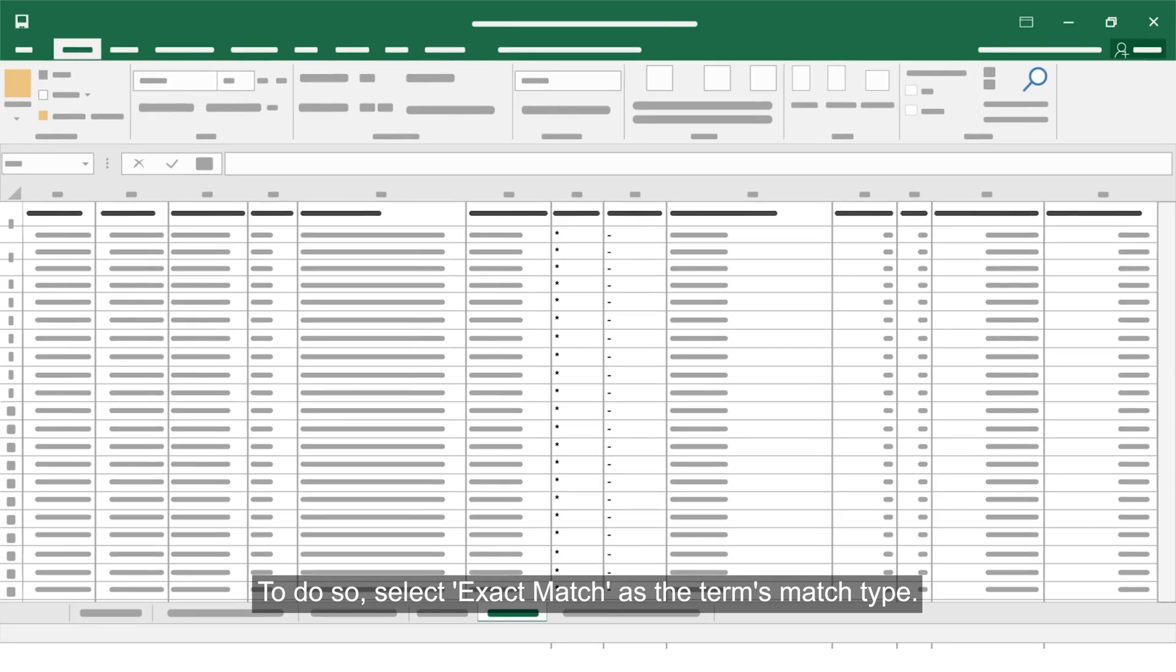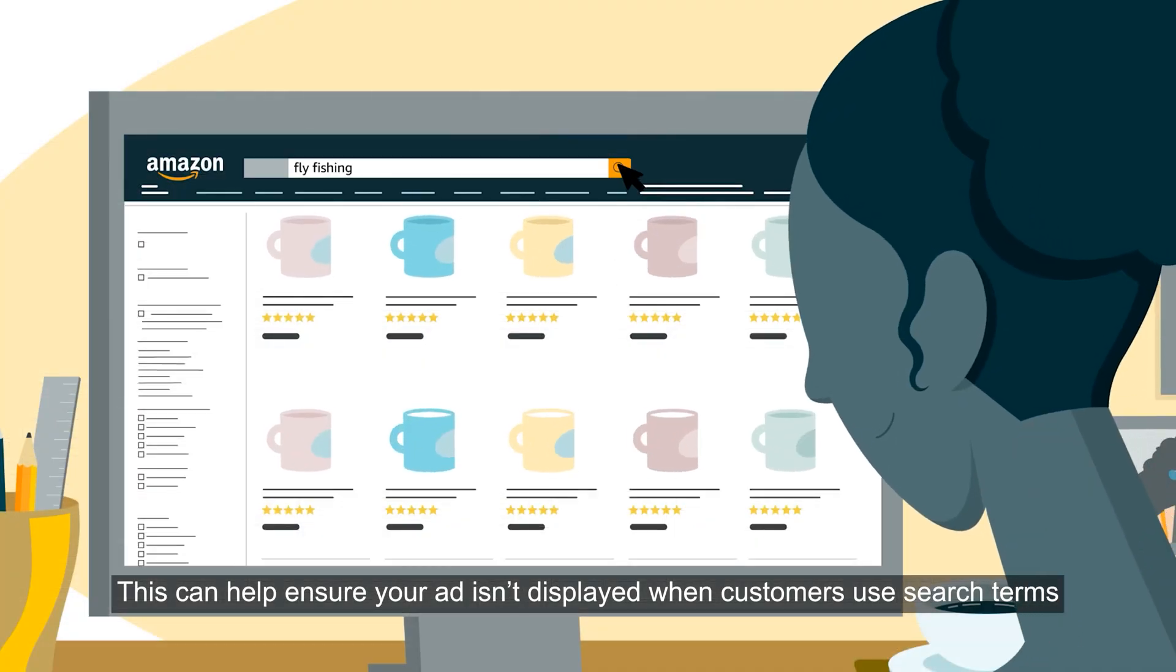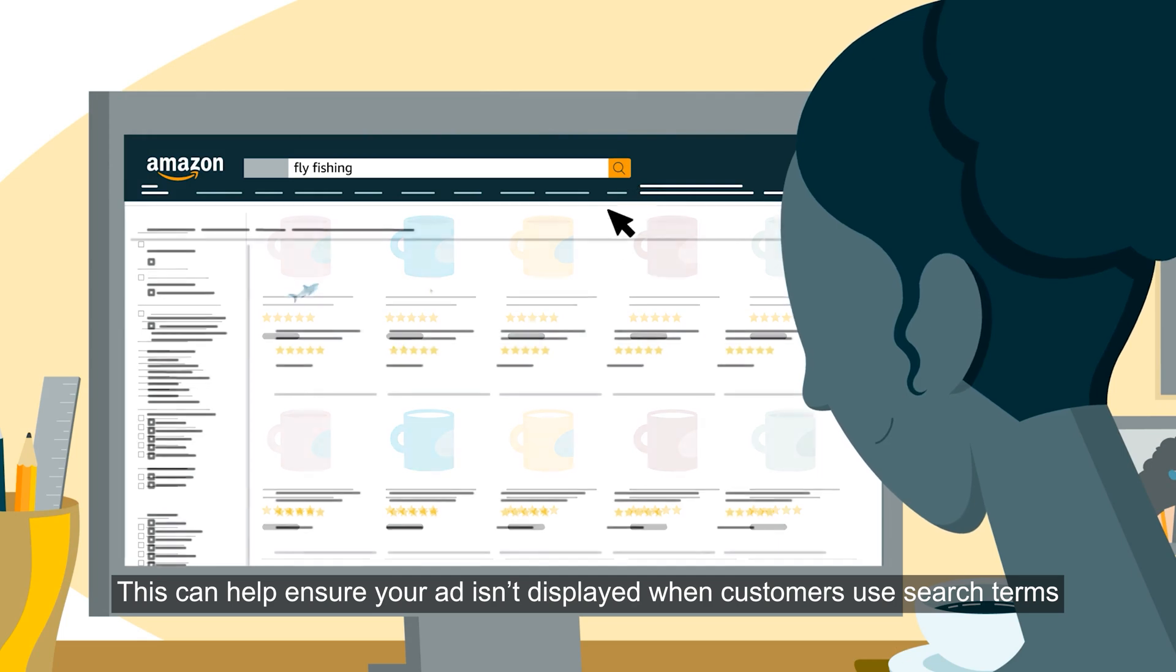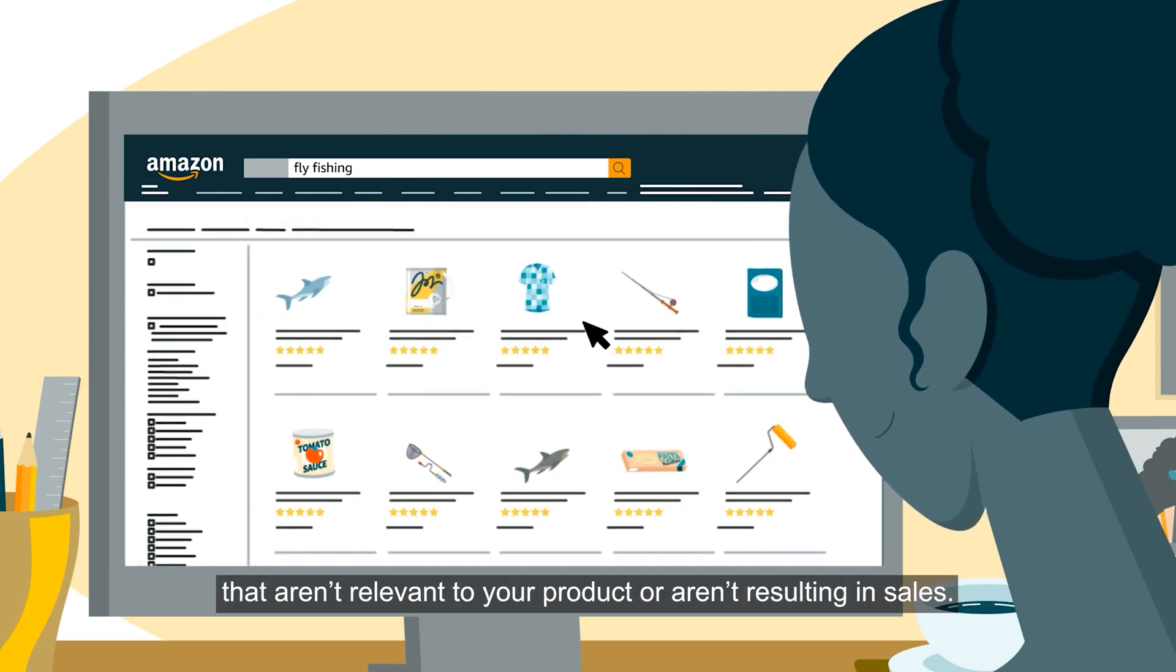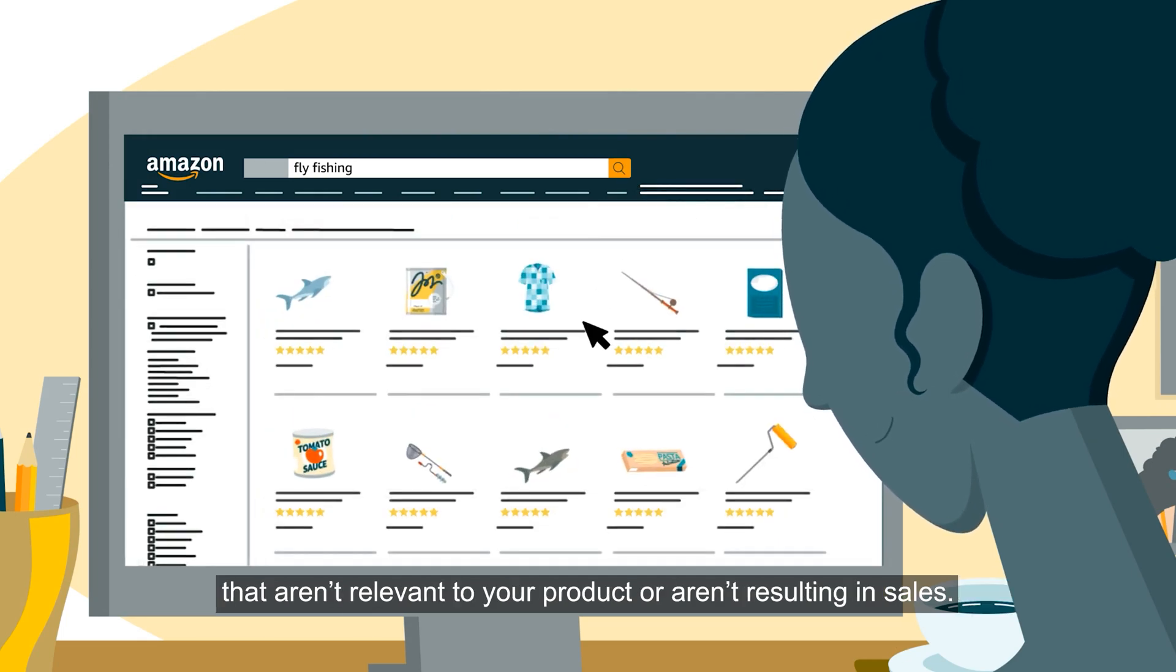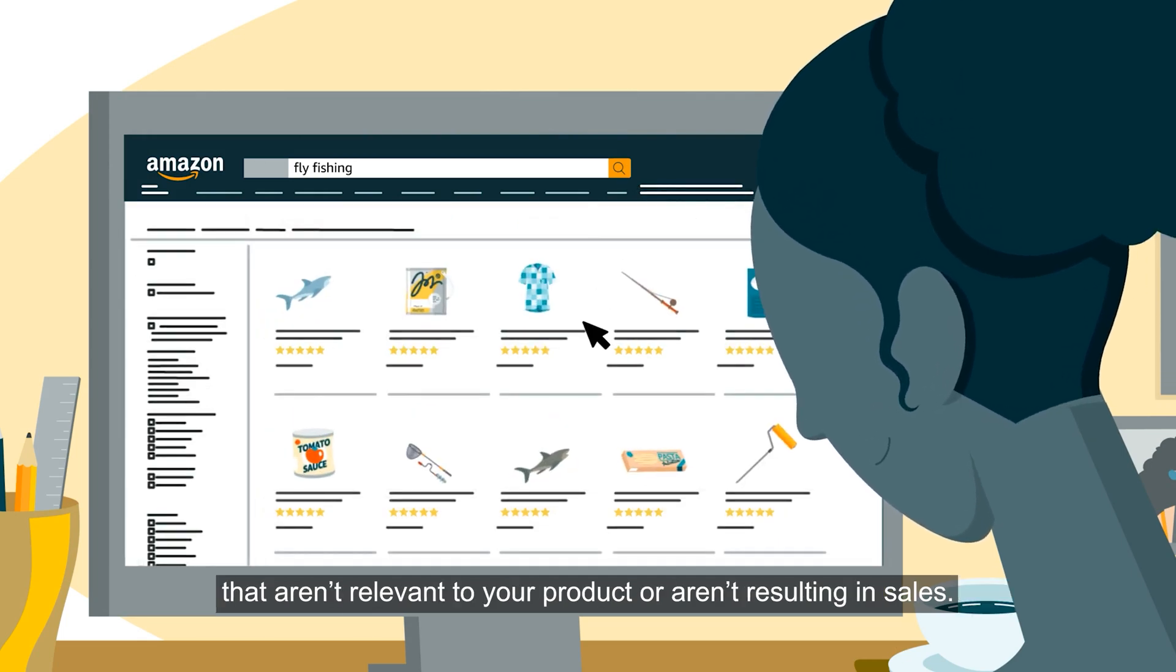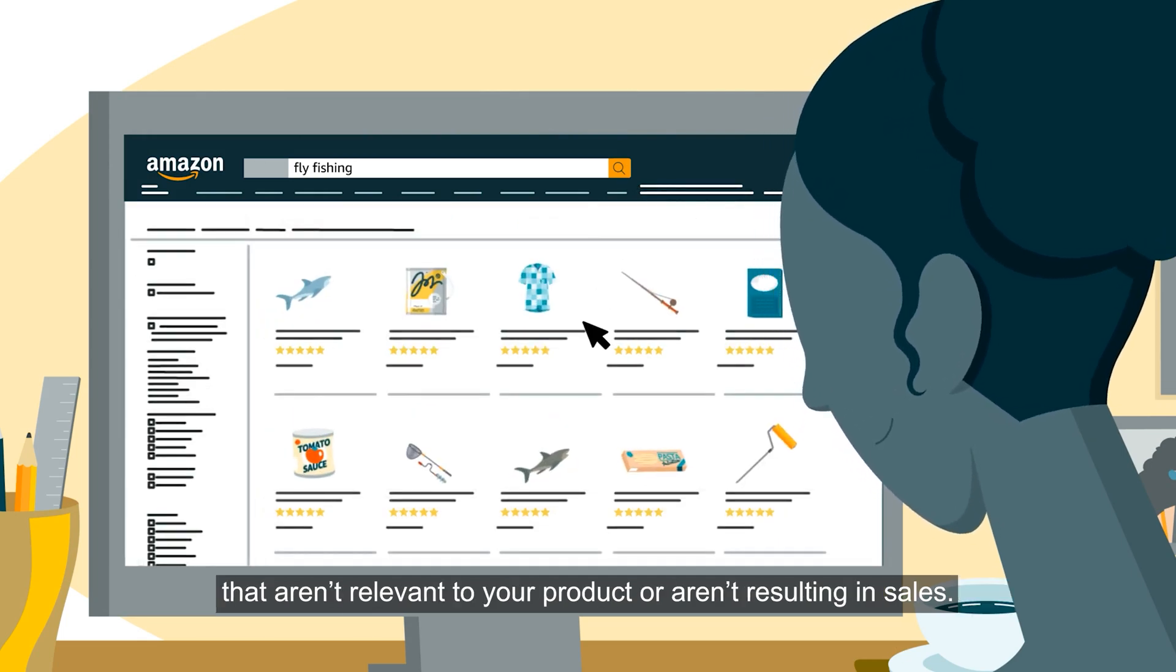You can also add irrelevant keywords with low CTRs but high impressions to your campaign's negative keyword targeting section. To do so, select exact match as the term's match type. This can help ensure your ad isn't displayed when customers use search terms that aren't relevant to your product or aren't resulting in sales.